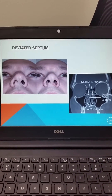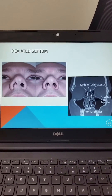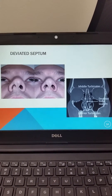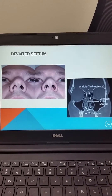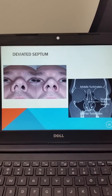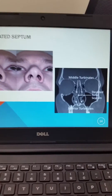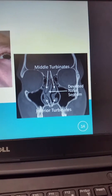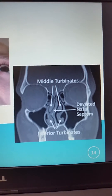A deviated septum can be seen on examination, which is one of the reasons we want to make sure we do a careful examination of the external nares. Note the first image with the deviated nasal septum and then the corrected nasal septum following a septoplasty. The CT exam gives a very vivid picture of the deviated nasal septum.